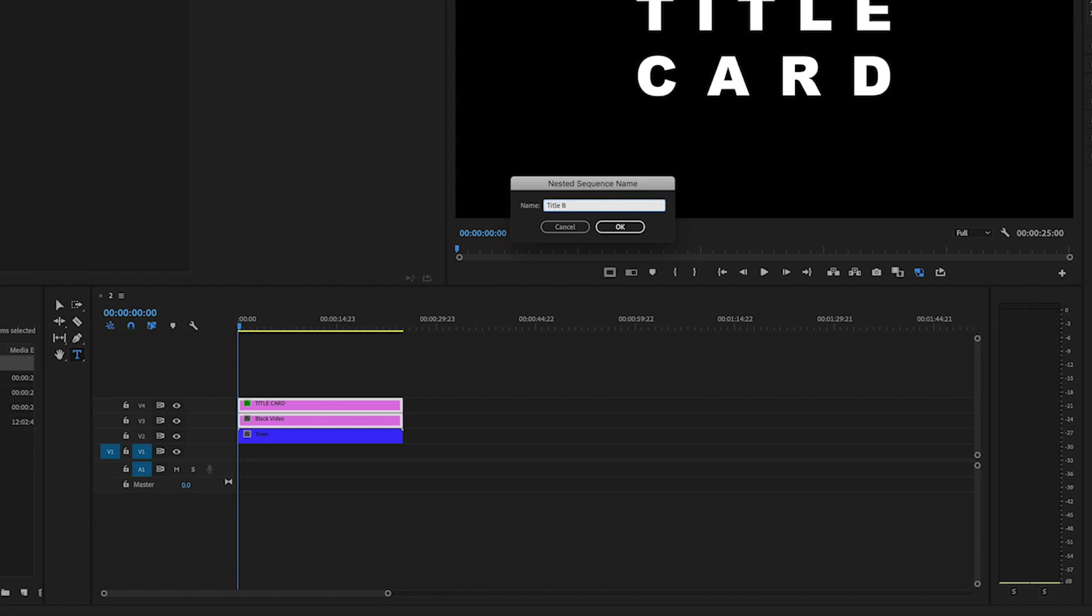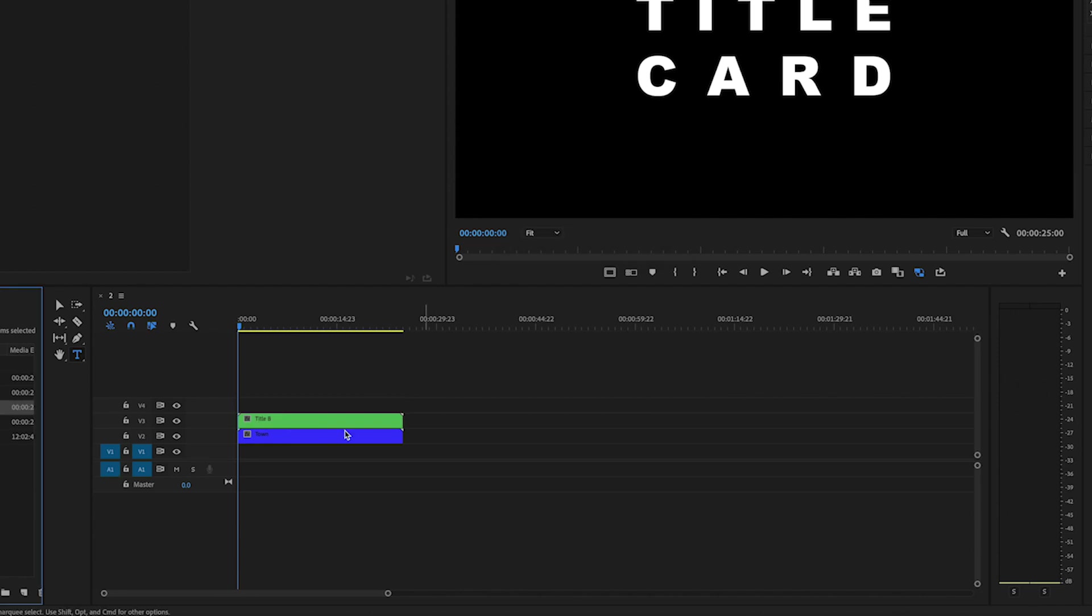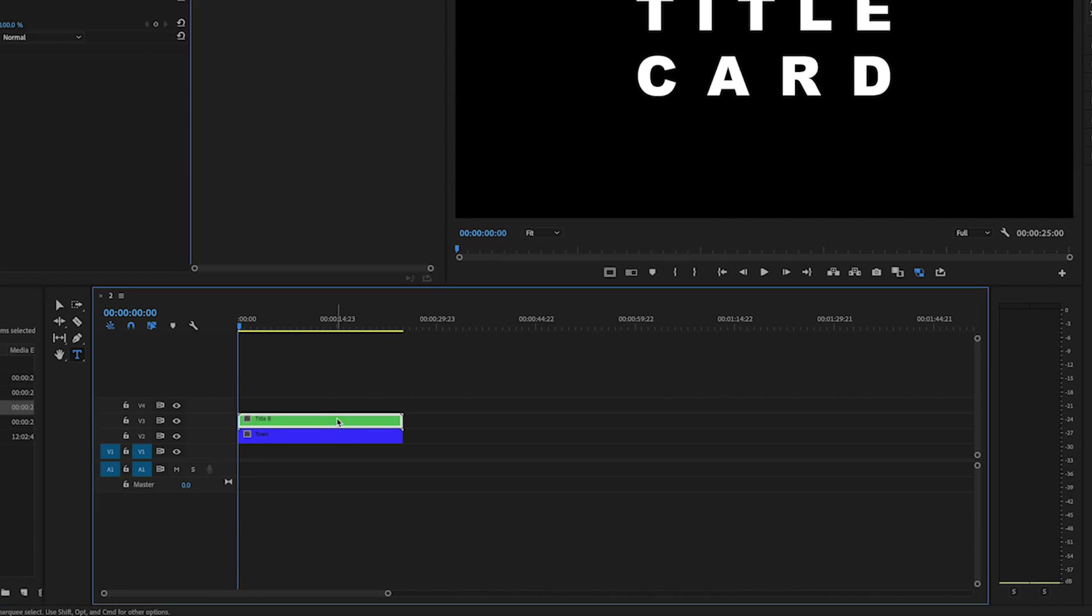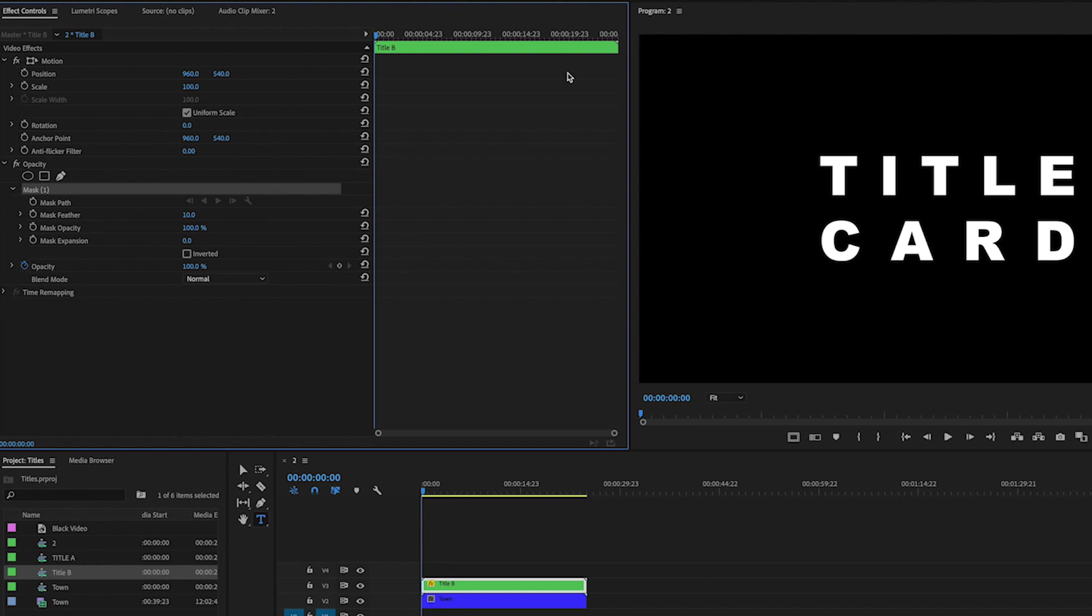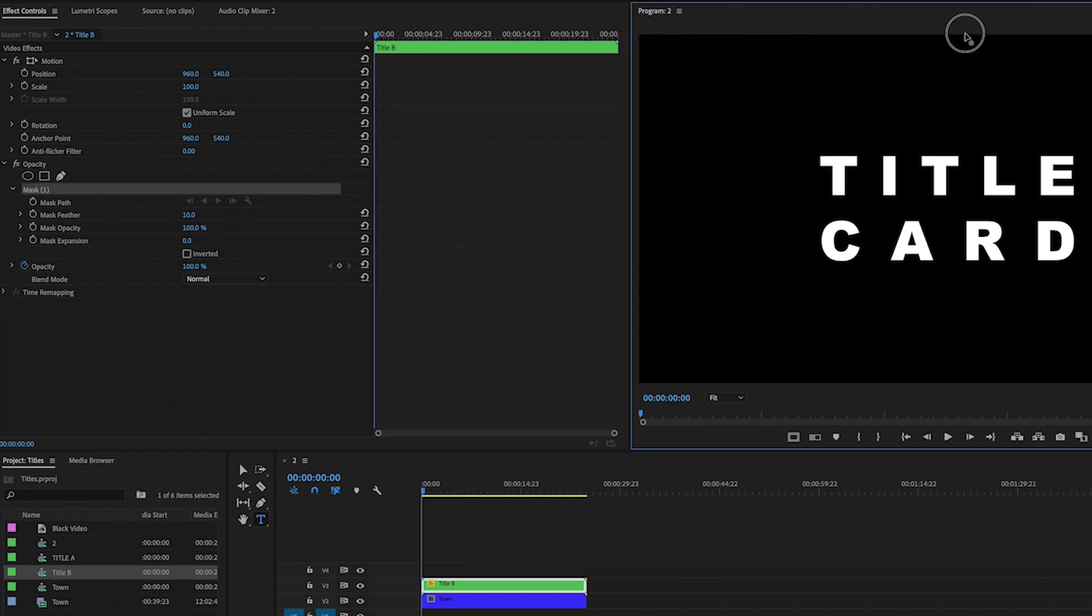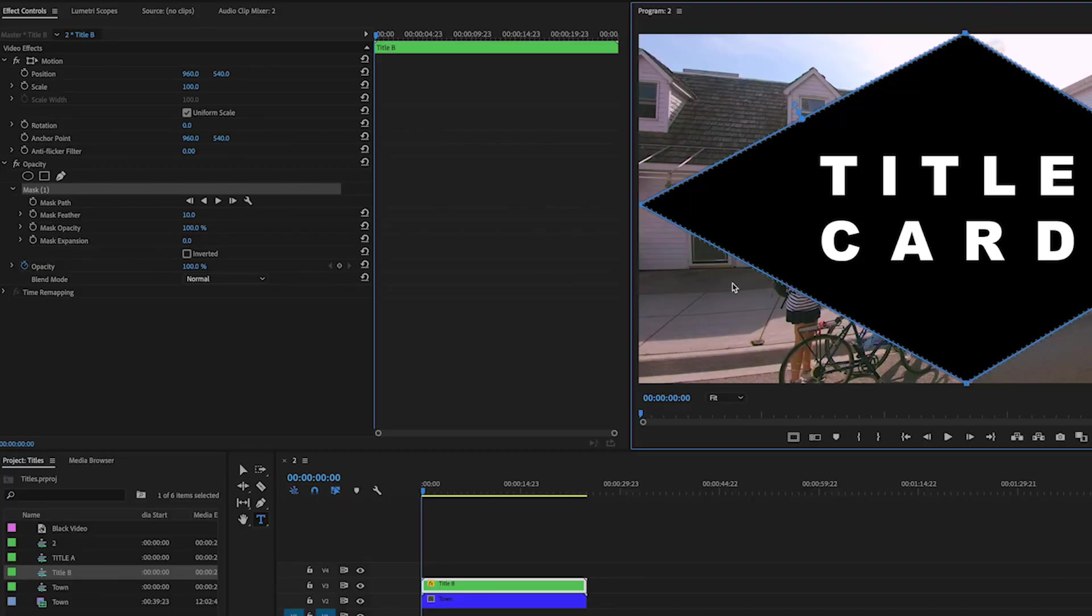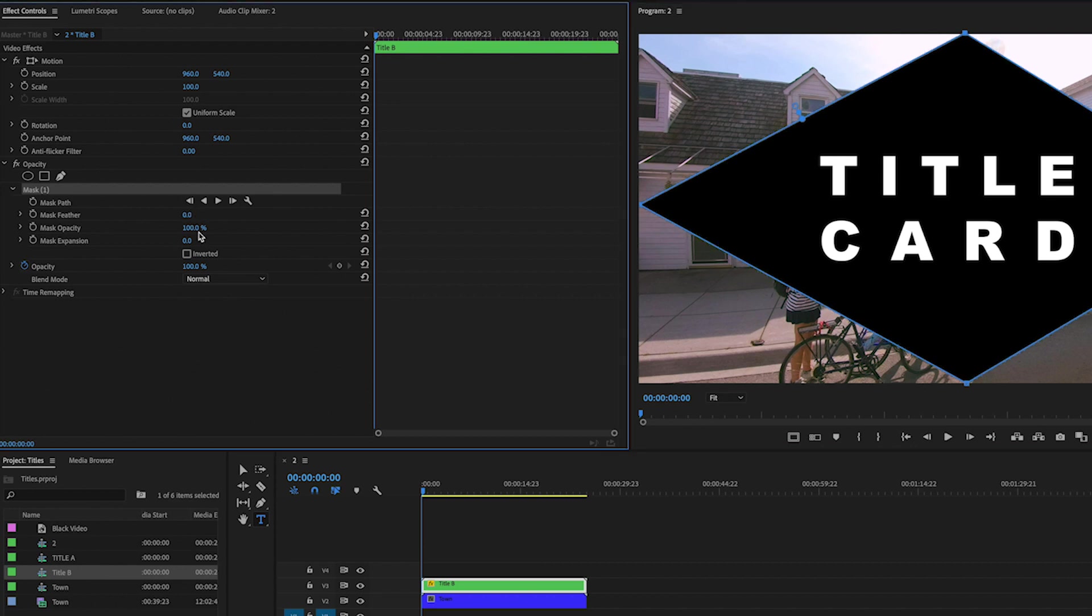Great, okay, hit okay. And now I'm going to click on the clip and go over to the mask tool, the pen tool from opacity, and I am going to make a diamond because I think diamonds are cool, diamonds are forever.